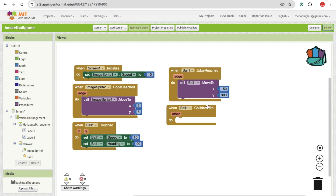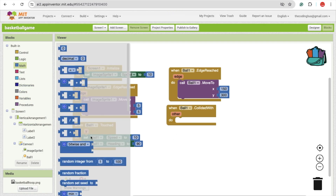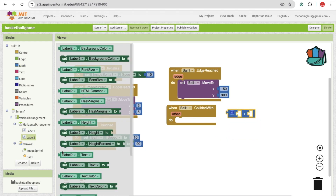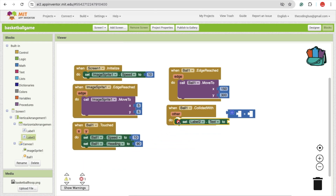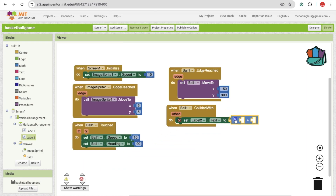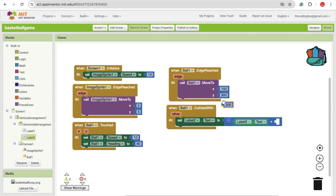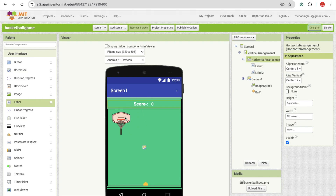Now go to the blocks. Once the ball collides with the image sprite, we'll increase the score. You can see the plus icon. We'll display the score in label two. Set label two dot text, and we need to get the current value of label two dot text and increase it by one. So every time your ball touches the hoop, that score will increase.